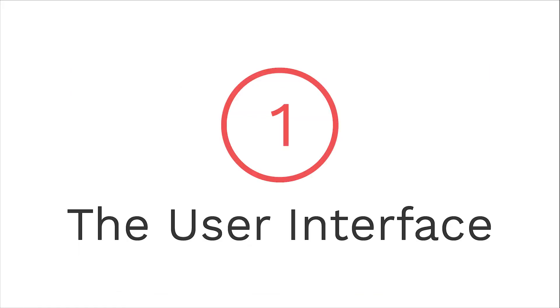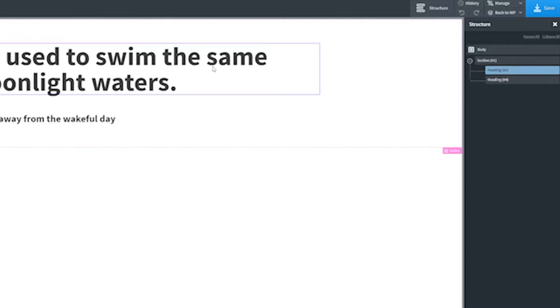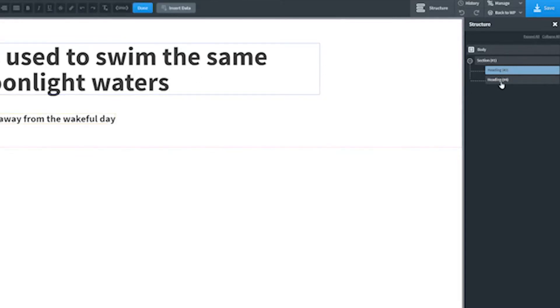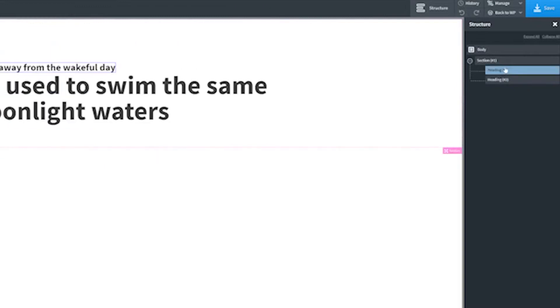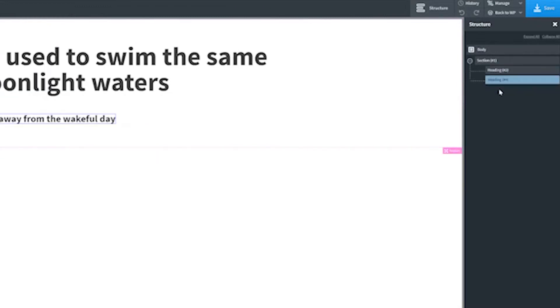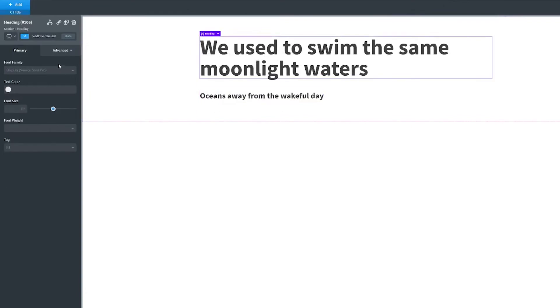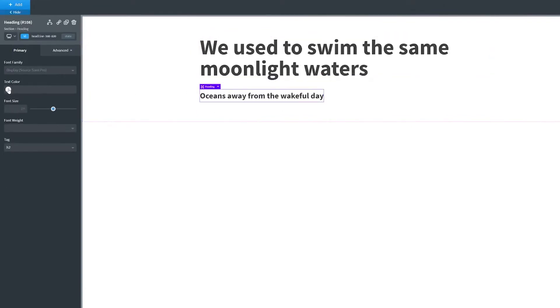Number one, the user interface. Oxygen's UI will remind you of Webflow, or maybe even Photoshop. On the right side, you will find the structure, with all the sections, divs, and any other elements on your page. When you select any of the elements, the left panel will display the different properties.